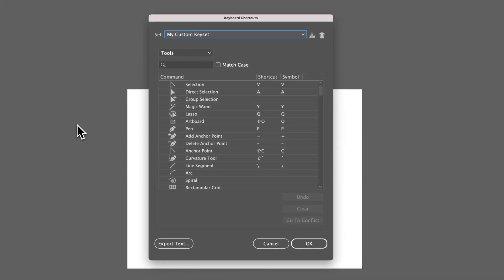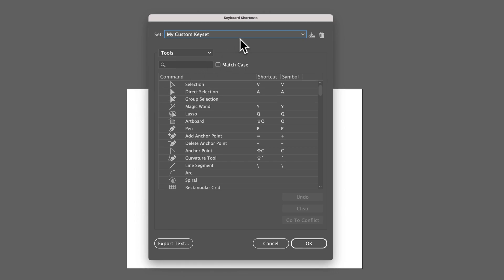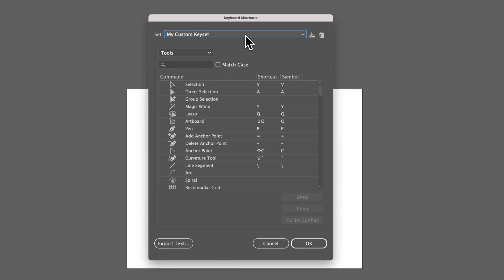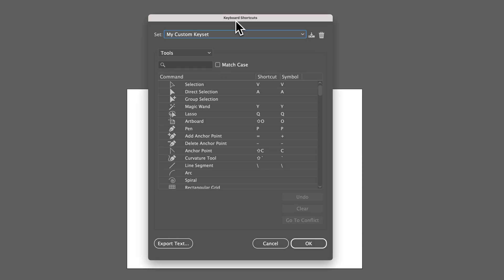Click on Keyboard Shortcuts, and you'll see a custom key set or Illustrator defaults. If you've added or changed any keyboard shortcuts, it'll be your custom key set. You can save, export, or delete those. You can also select which shortcut keys to view — for example, the Illustrator tools like the Selection tool or the Pen tool.